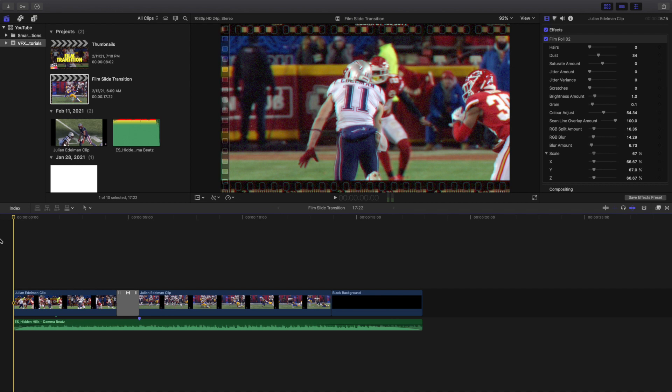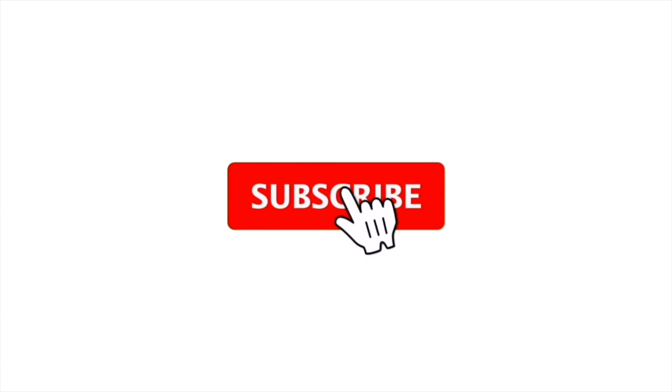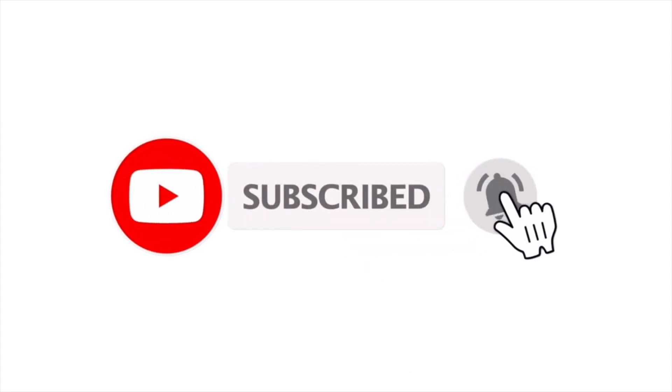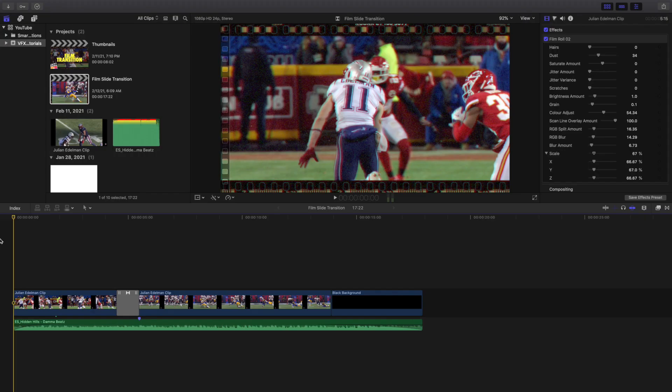Anyway, hopefully you enjoyed this video and found it helpful and informative. If you're new to this channel, I upload Final Cut Pro tutorials every day at 10 a.m. Eastern Standard Time, so if you enjoy these types of videos consider hitting that subscribe button. I also have a Final Cut Pro tutorials playlist with over 140 tutorials, so go ahead and check that out. See you in the next one — peace.